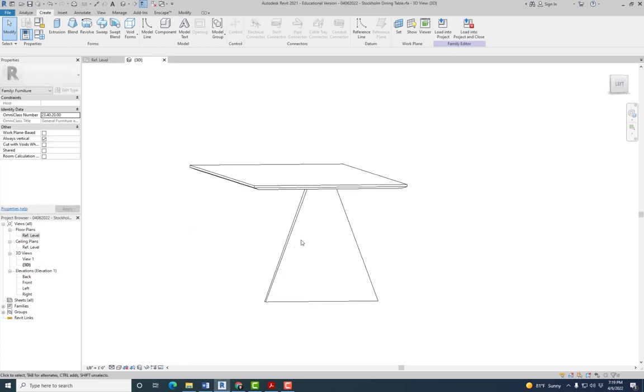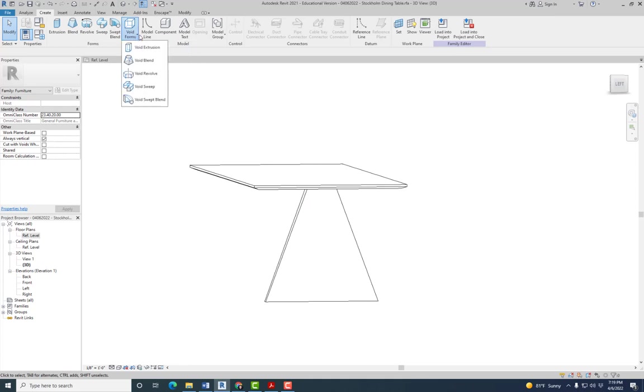So the one we used here was a void sweep. For this one, we just need a void extrusion, right, it's just taking a solid shape out of another one. It doesn't have any fancy angles or anything like that. So for that, we're going to have to go here, click on void extrusion.